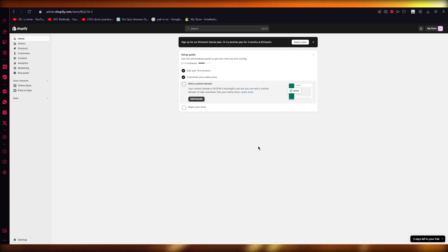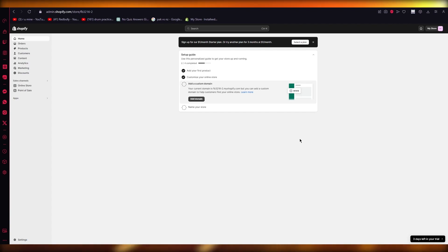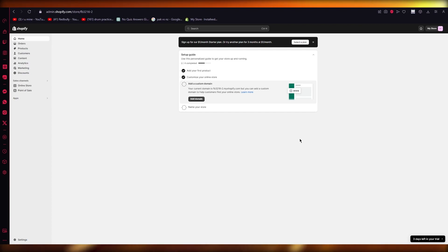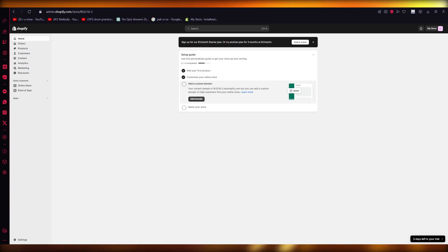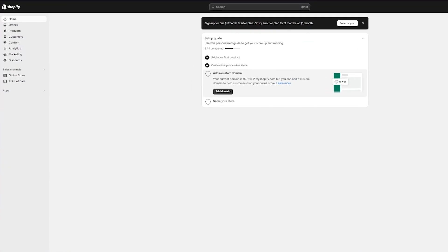Theme app extensions basically allow merchants to easily add dynamic elements to their themes without having to interact with liquid templates or code. You can start building theme app extensions with your Shopify CLI. Building them is mainly for developers. After you've finished this tutorial, you will have accomplished creating a theme app extension, previewing it, testing it, adding onboarding instructions to your app, and deploying and releasing the theme app extension.